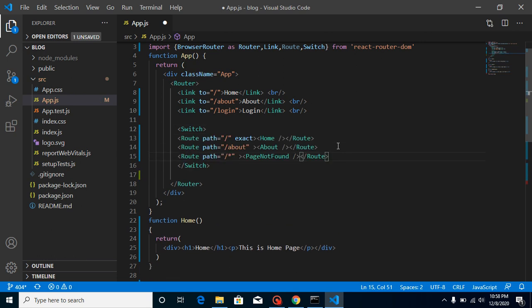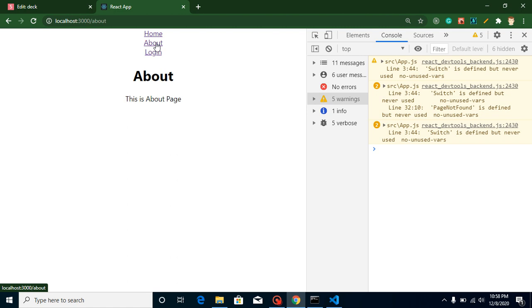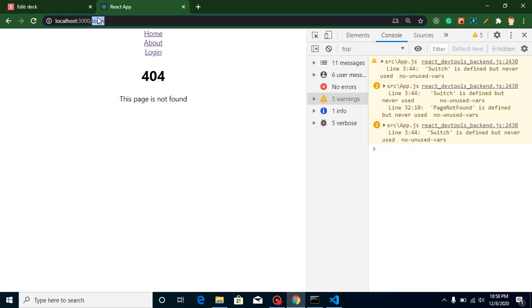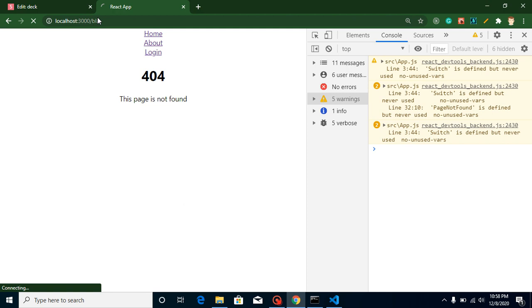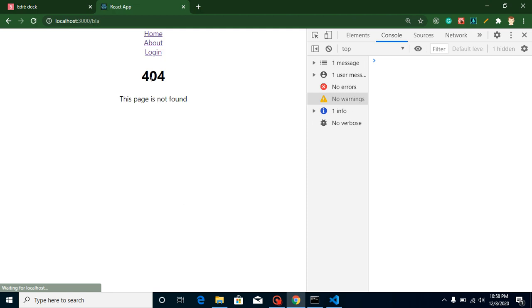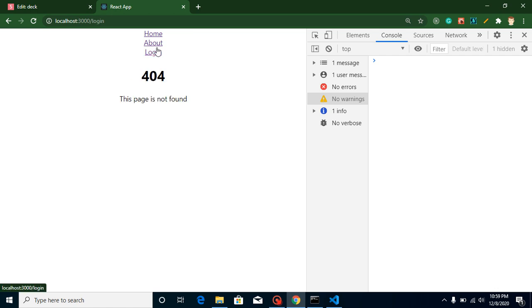And paste them again like this. And now let's see when you just go for home, this is working fine. About is also working fine. Login, on login you get a 404 page. If I'm just going to put here some other URL like blah, then you can see this is still on 404 page and on existing pages this is working fine. So that's all about how you can define a default page for not available pages.